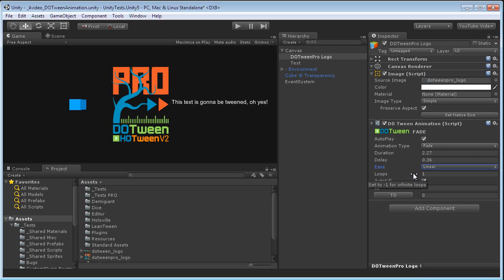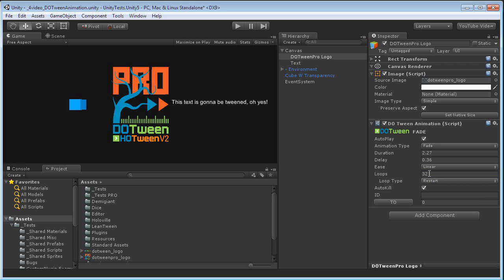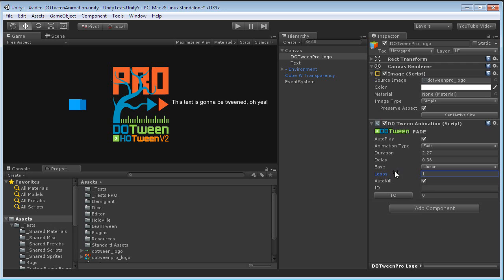Loops. We don't want no loops, but otherwise you can set it to infinite or the given number you want and select the type of loop that you want to apply. In this case, let's set it back to one. AutoKill will automatically kill the Tween after it's complete.